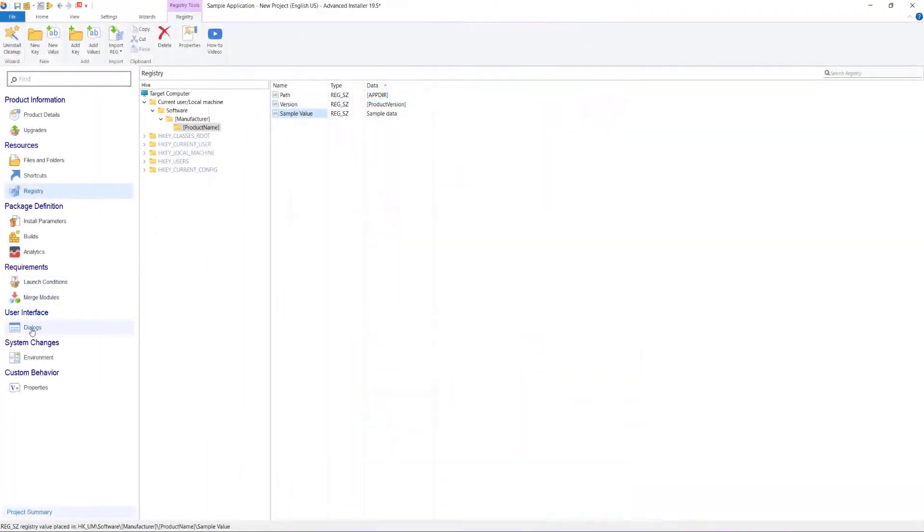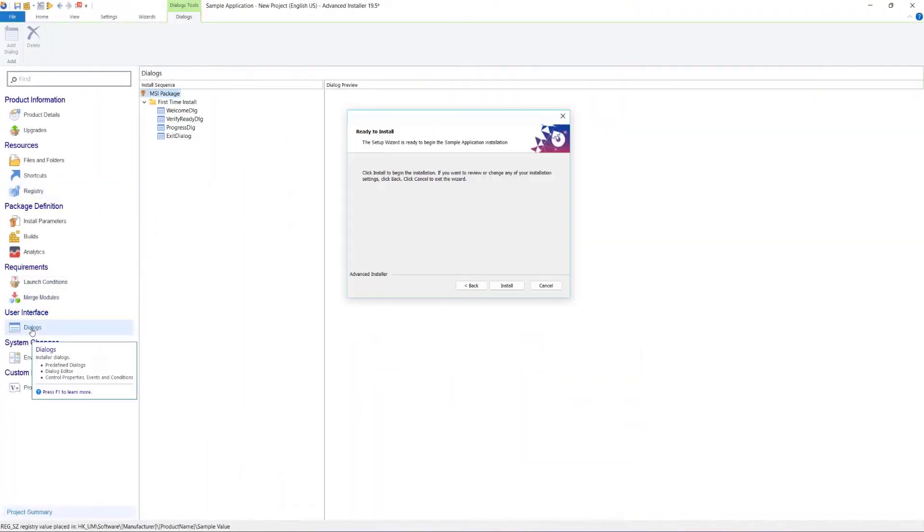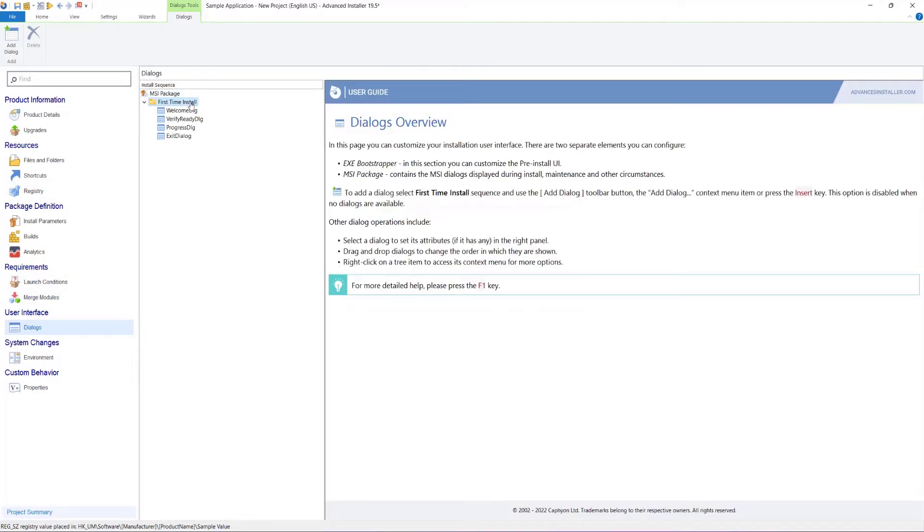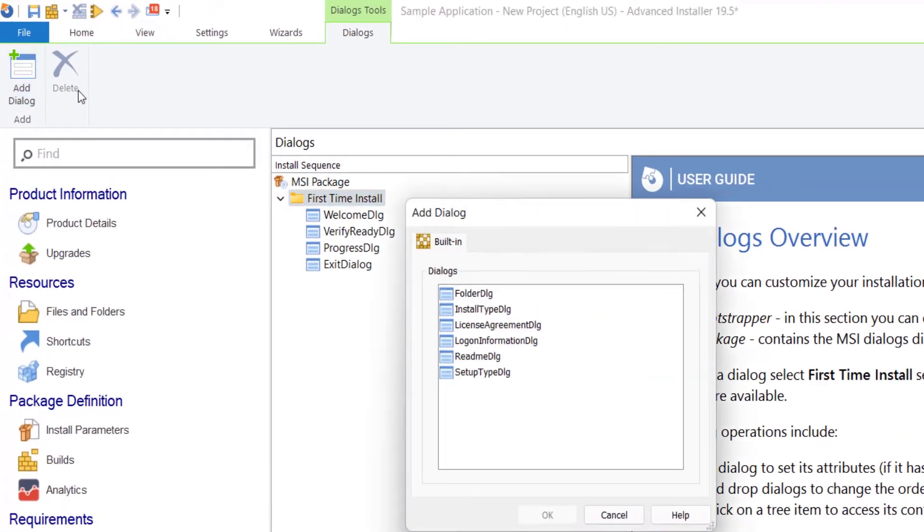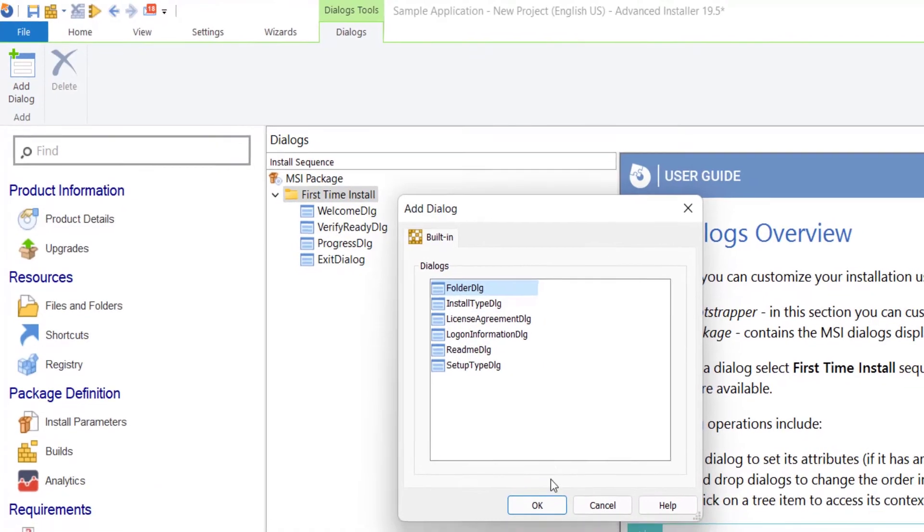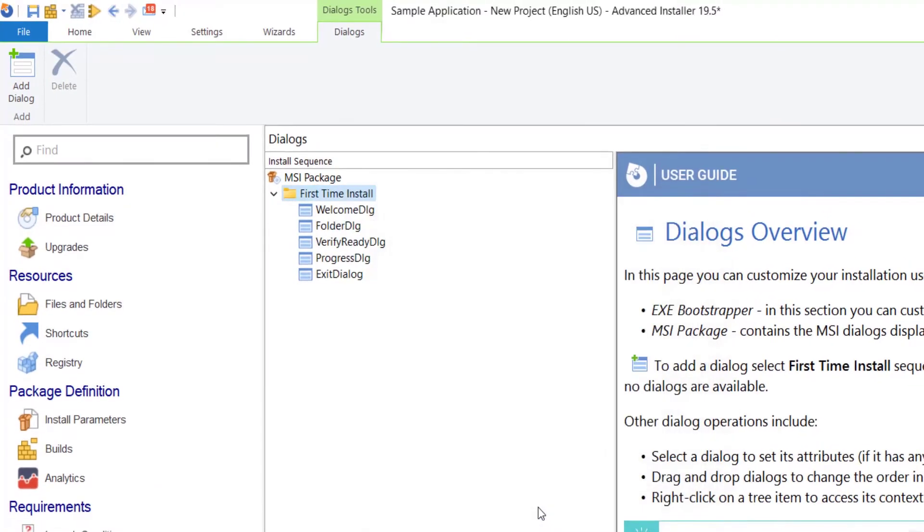In the Dialogs page, you can configure which dialogs will appear when the setup package is run and how they will behave. For example, you can add a dialog in which the user can choose where to install the application on their machine.